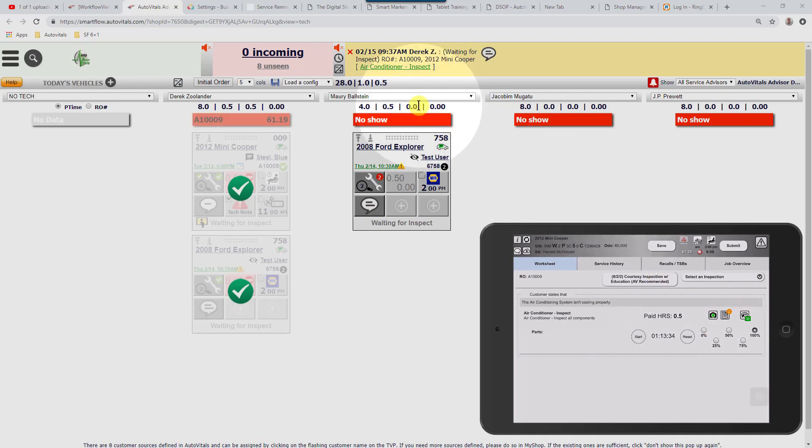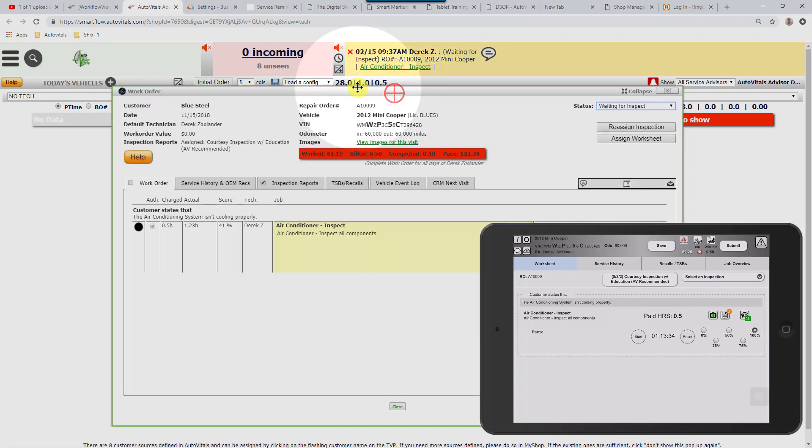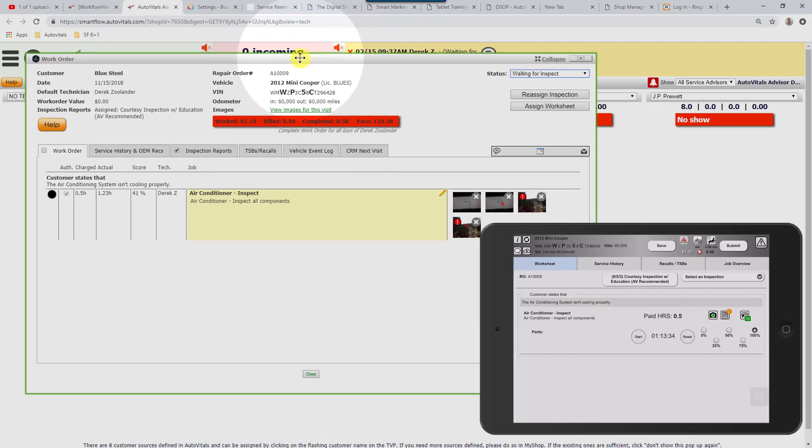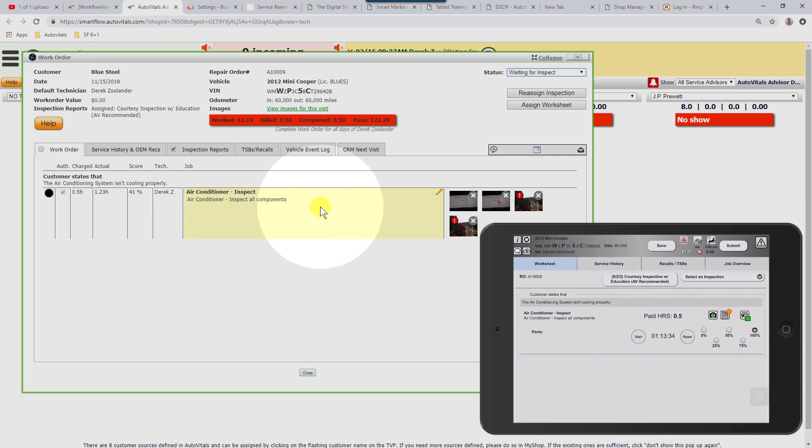I'm going to click on the link and open the inspection results. What I'm going to see is the labor line that the service writer was given the Smart Chat bubble from is going to be highlighted in yellow.